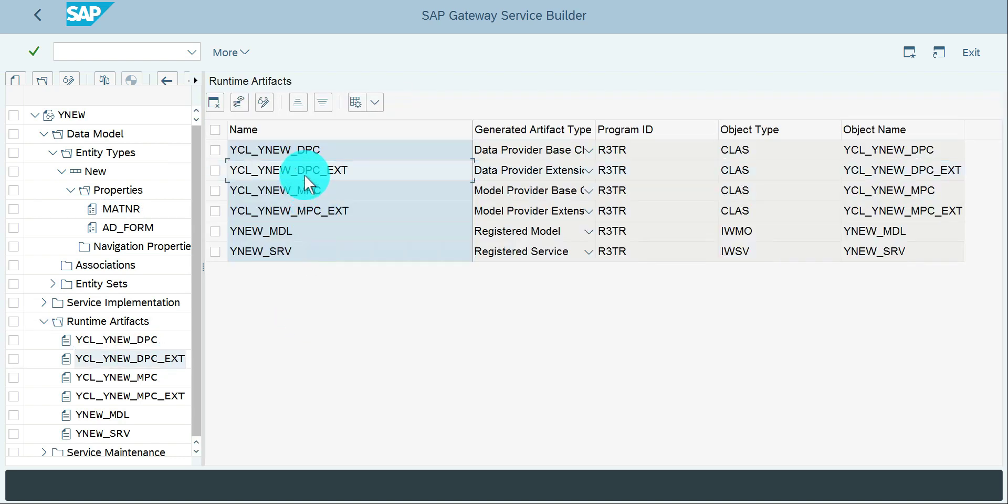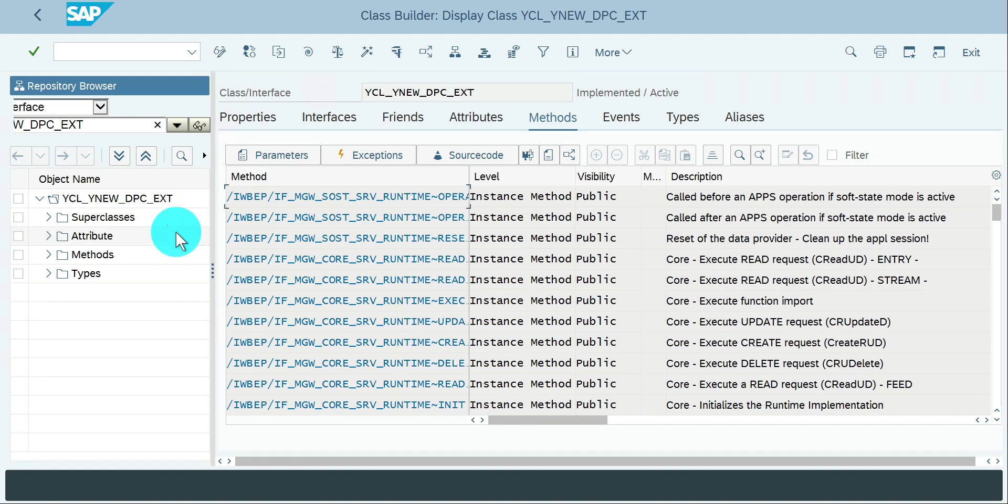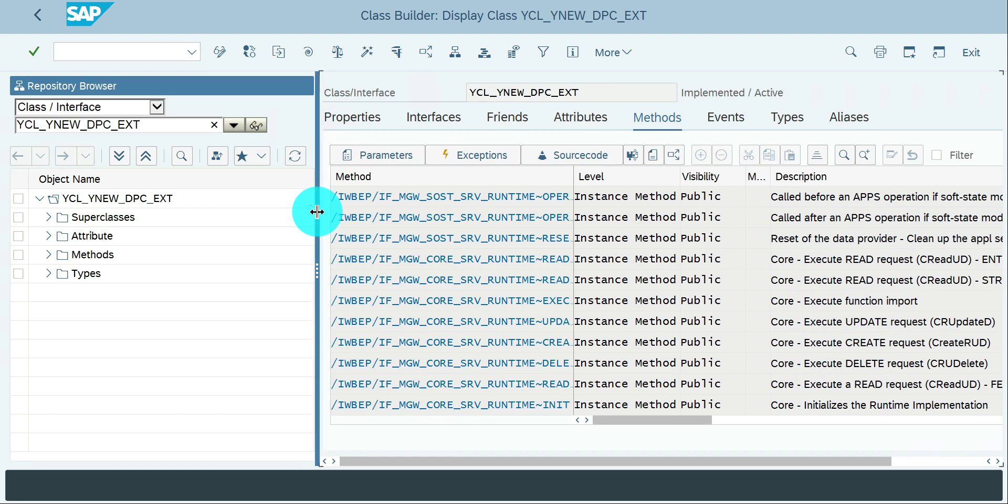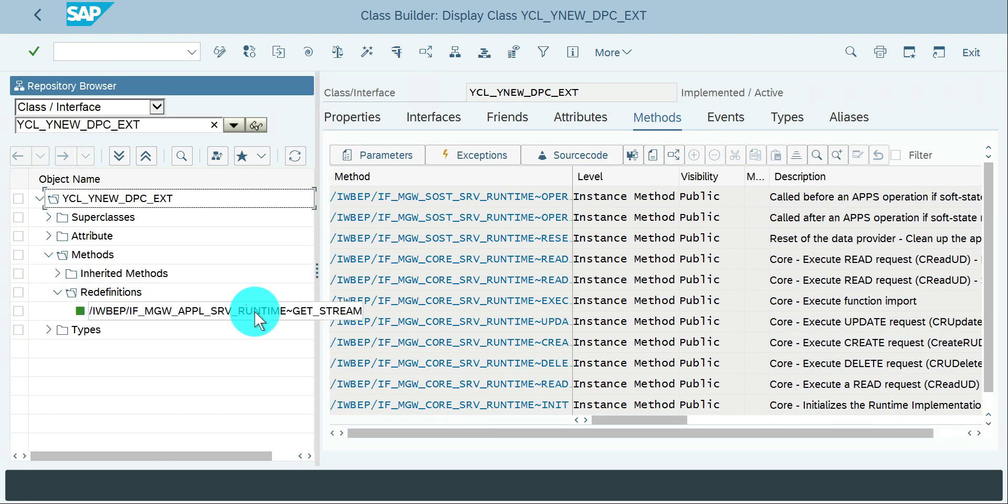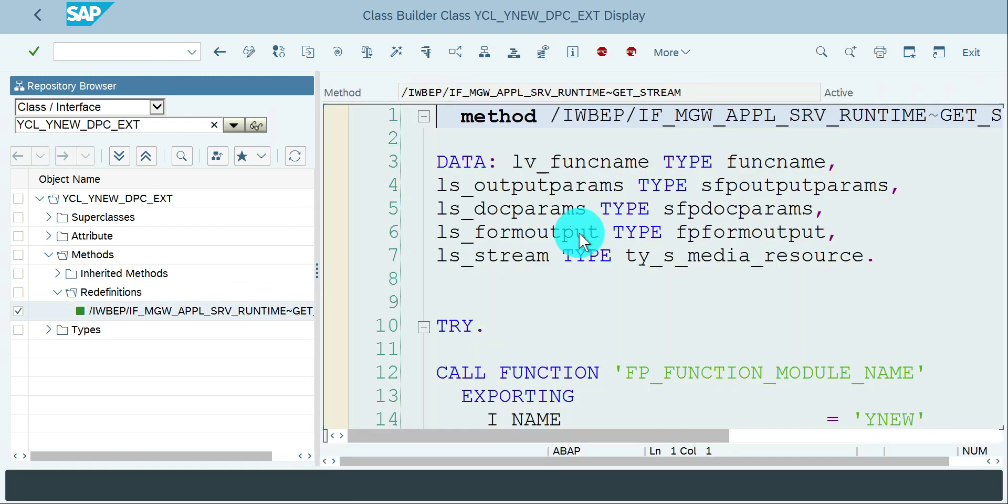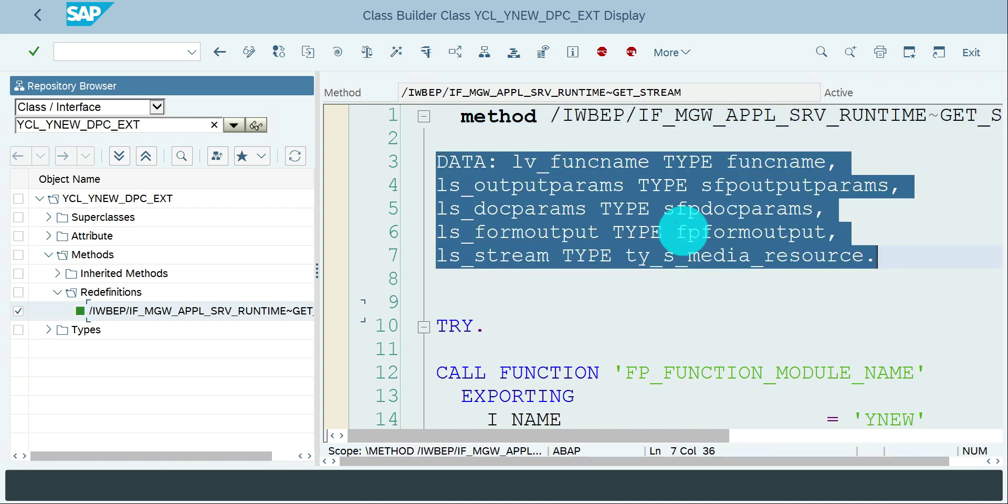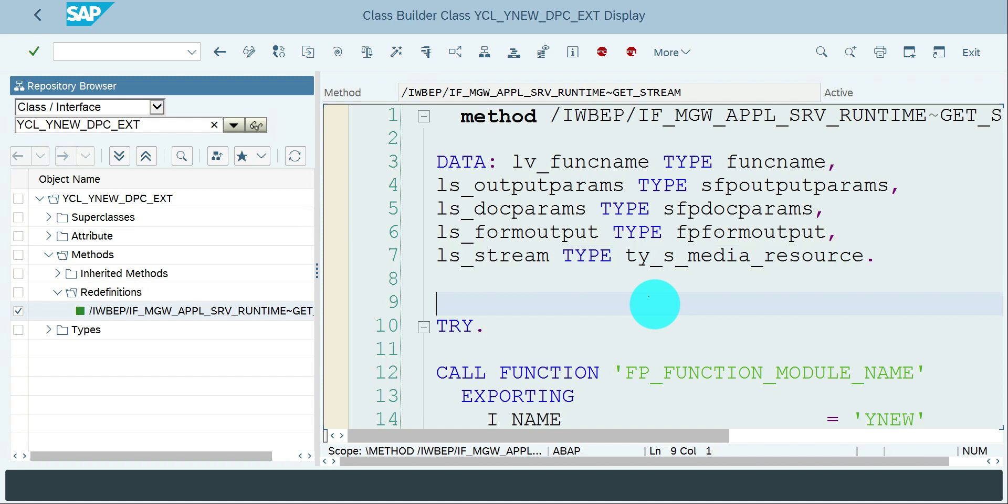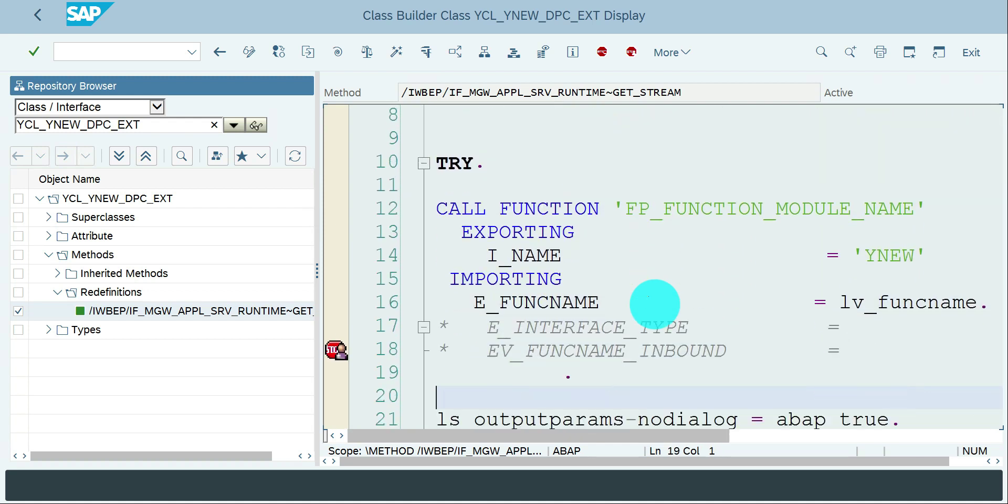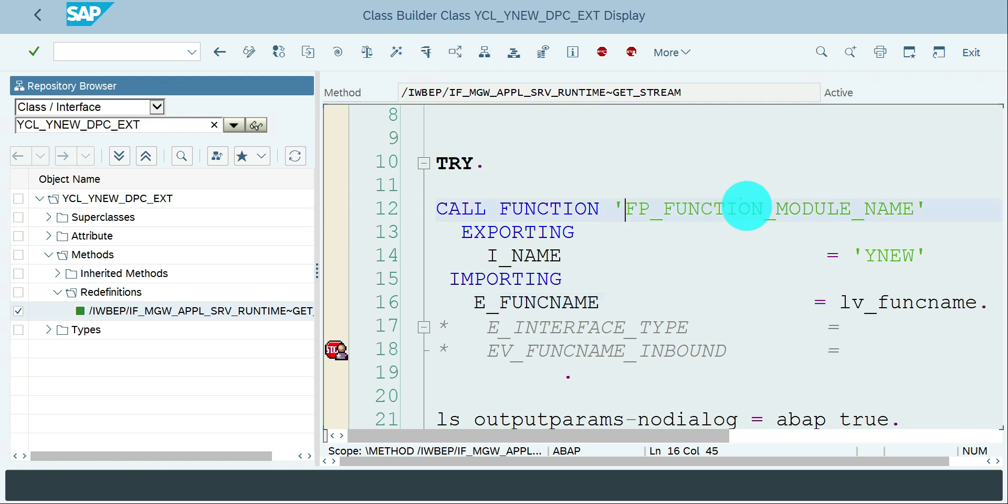If you see my DPC extension, I have redefined the get stream method. Go to the method redefinition - these are the variables which I required especially to hold the adobe form name, output parameters, form output, doc parameters and stream. Here I am converting the adobe form as function module using the function module FP_FUNCTION_MODULE_NAME.